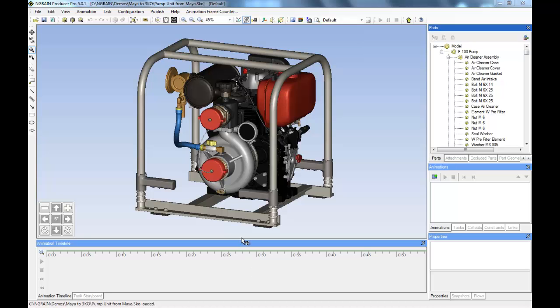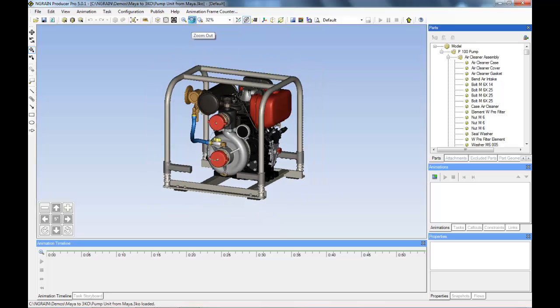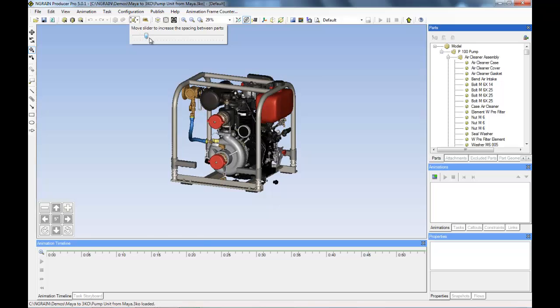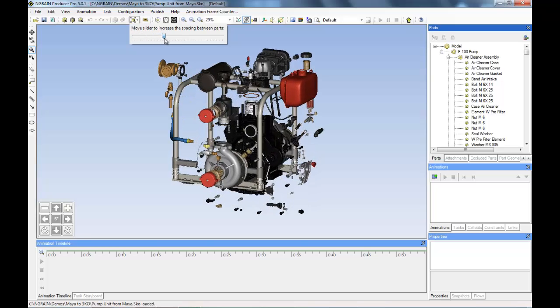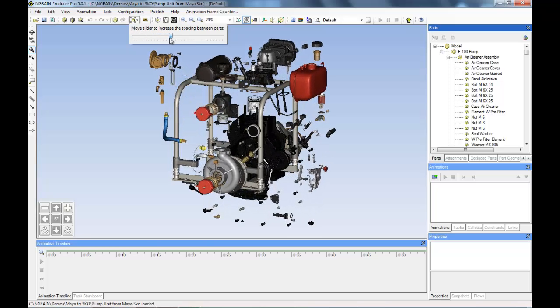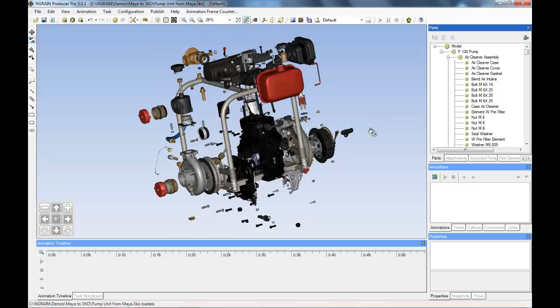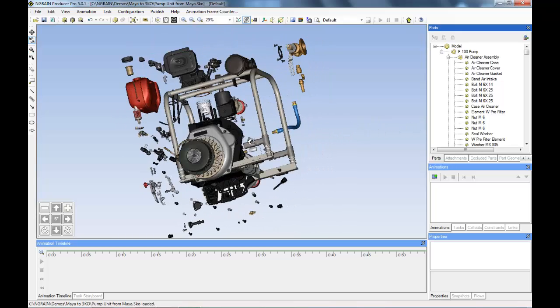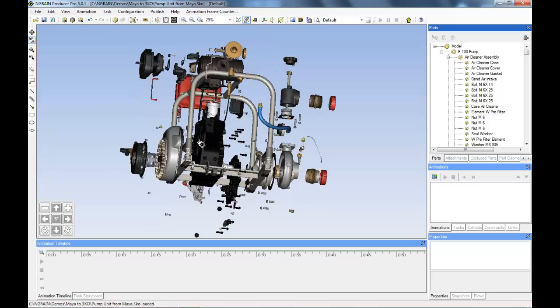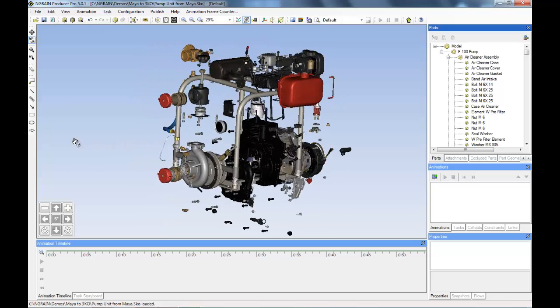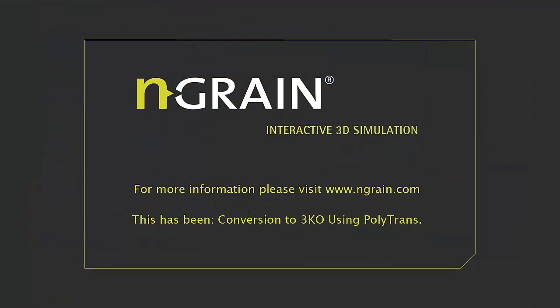At this point, this pump model is ready for development. We can animate in Producer at a very small file size, view in the Free Viewer, embedded in PDFs and Word documents and PowerPoints, and watch them in VTTs and VTRs, the NGRAIN applications. This has been the video tutorial on how to convert a Maya file into an NGRAIN 3KO using the PolyTrans plugin.